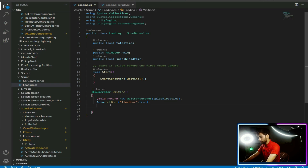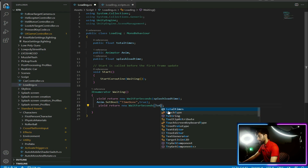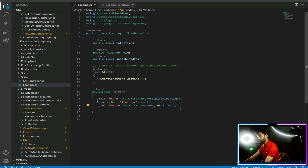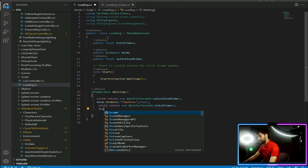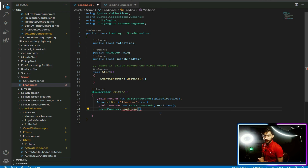Now to load a new scene, copy the yield return new WaitForSeconds line and paste it below, but this time use totalTime. Then write: SceneManager.LoadScene and provide the scene index you want to load. Check your scene index in Unity Project Settings. The index starts from zero — in my case I want to load the playground, so I'll write index 1. Write the index according to your own project settings.